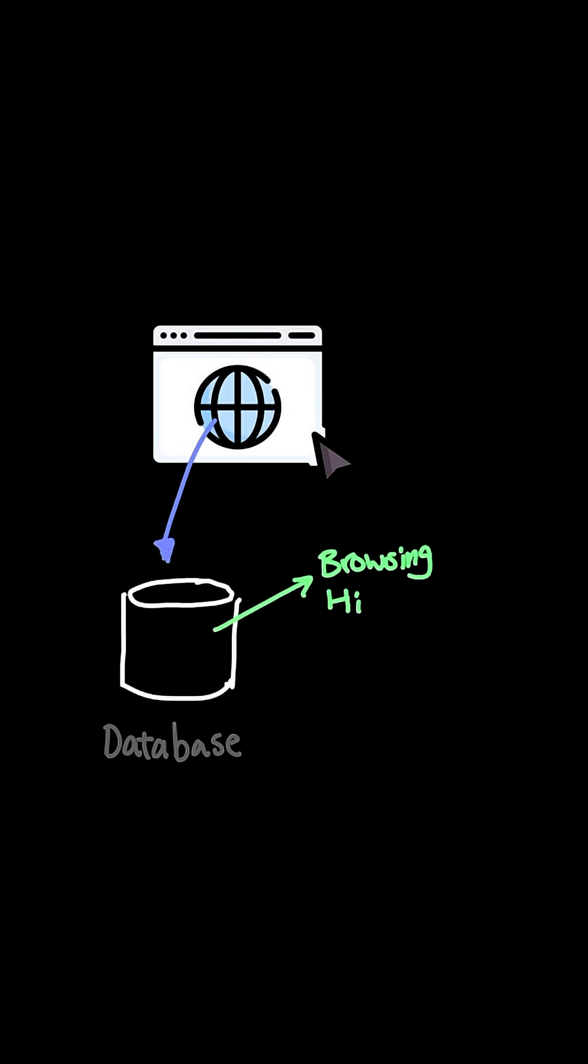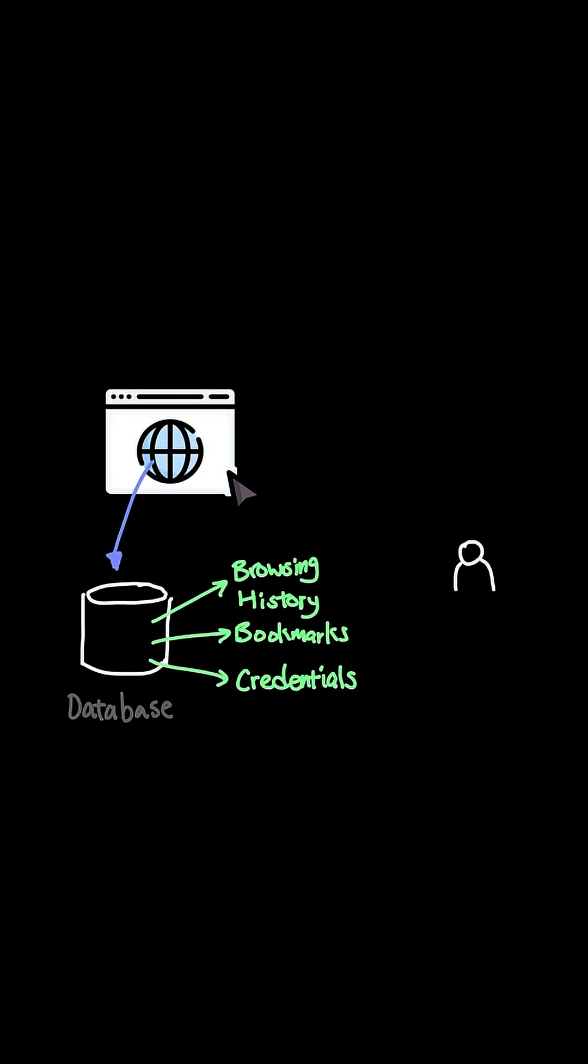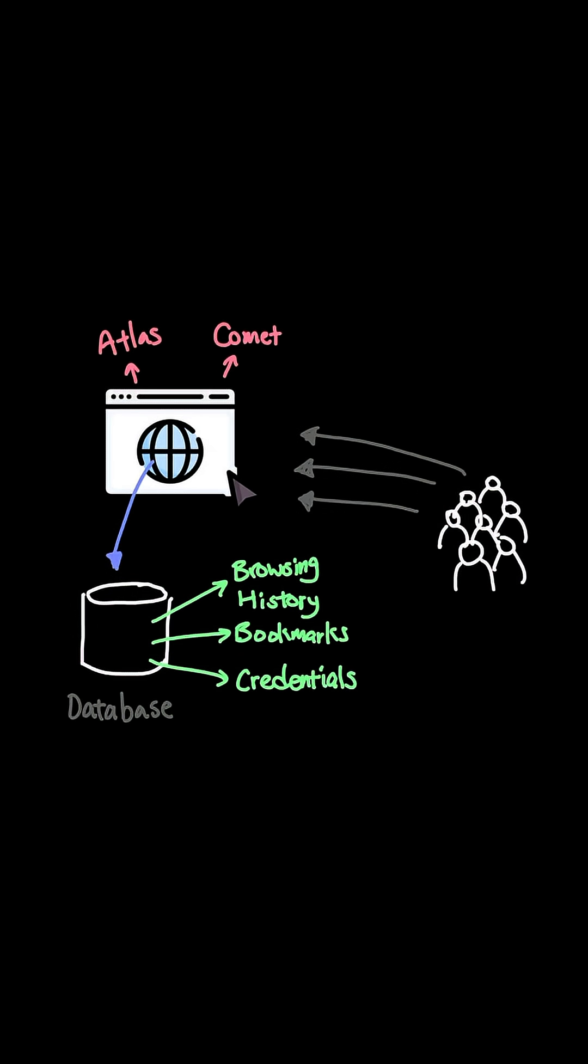Because browsers are sort of like a database. It has all your browser histories, your bookmarks, and your credentials. And a lot of people criticize AI browsers like OpenAI Atlas and Perplexity because of privacy. Meaning, the biggest reason why Atlas isn't taking off is because of lack of privacy.